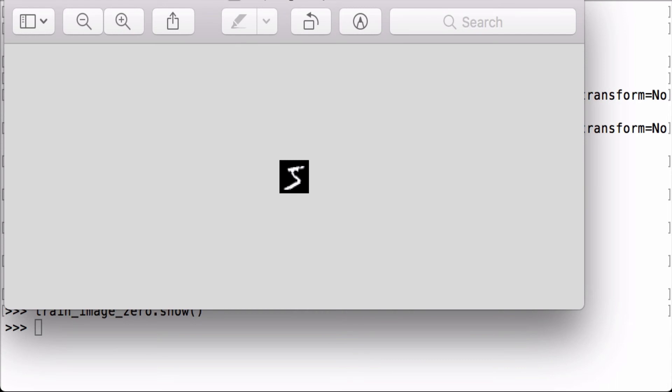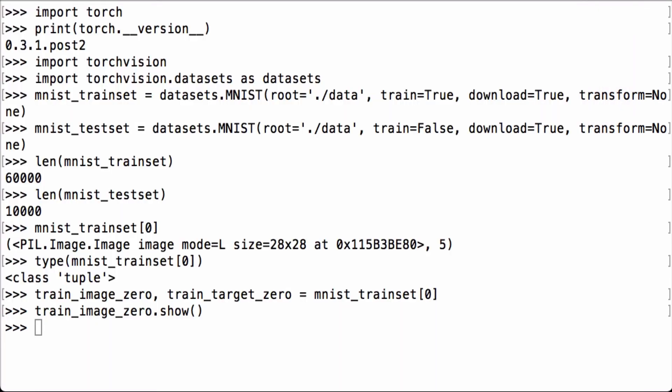This opens the image viewer on my Mac and shows the train_image_zero image, which does indeed look like the handwritten number five. We can then confirm what the label or target is for this image by checking what the train_target_zero Python variable contains. We get the number five.